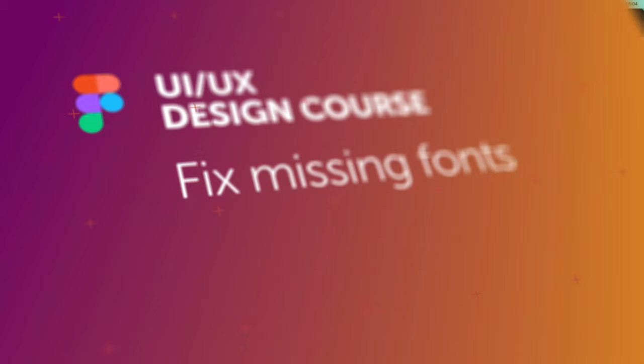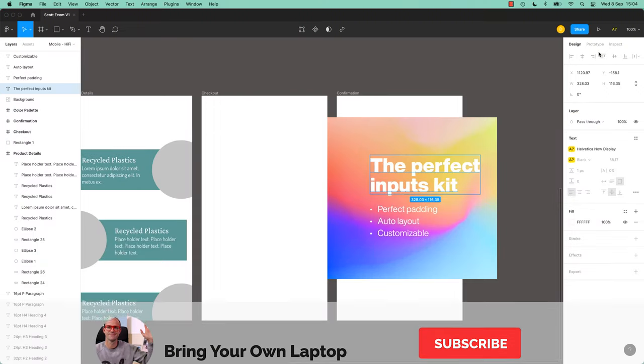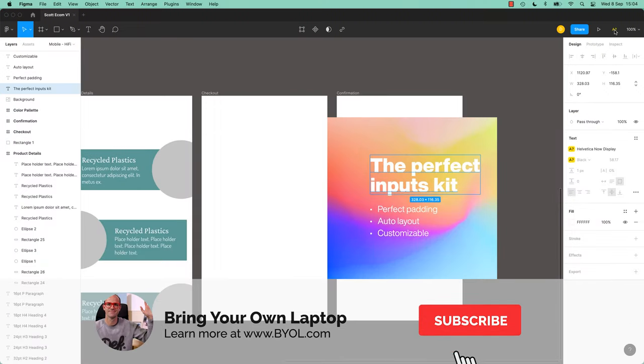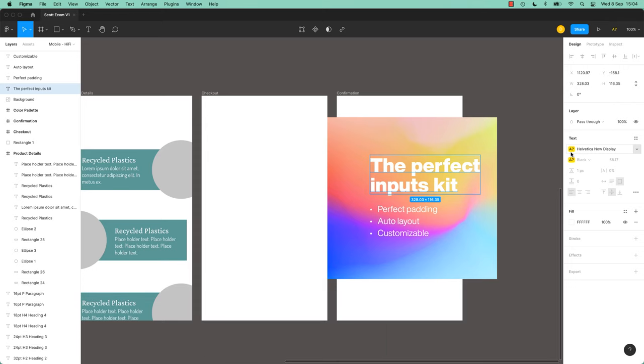Hi everyone, in this video we are going to look at what to do when you've got a missing font. You can see it here, a question mark with an A or an A with a question mark here, what do you do?